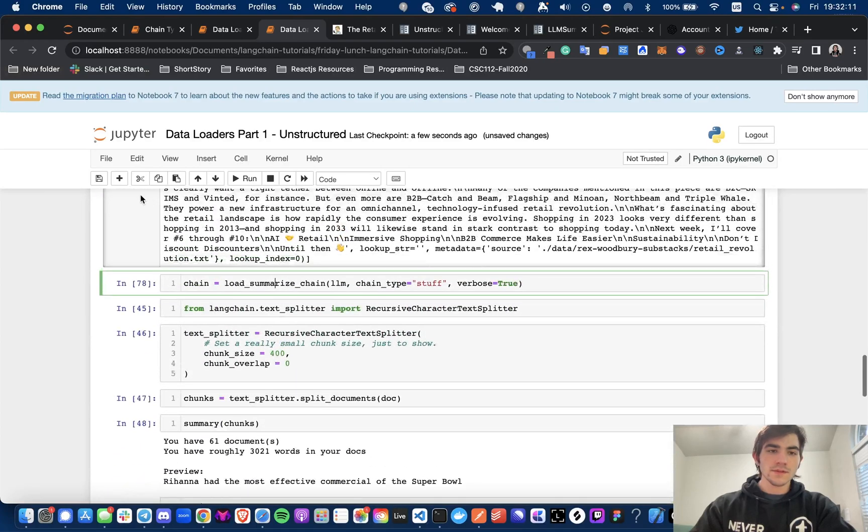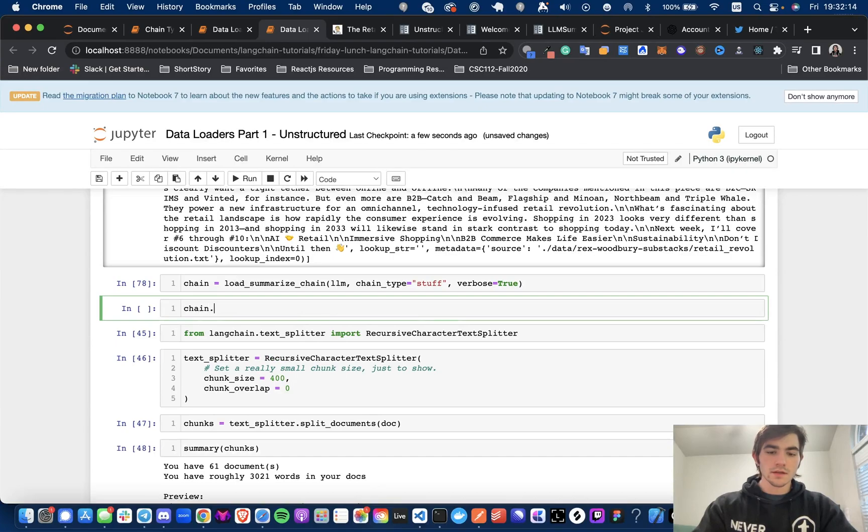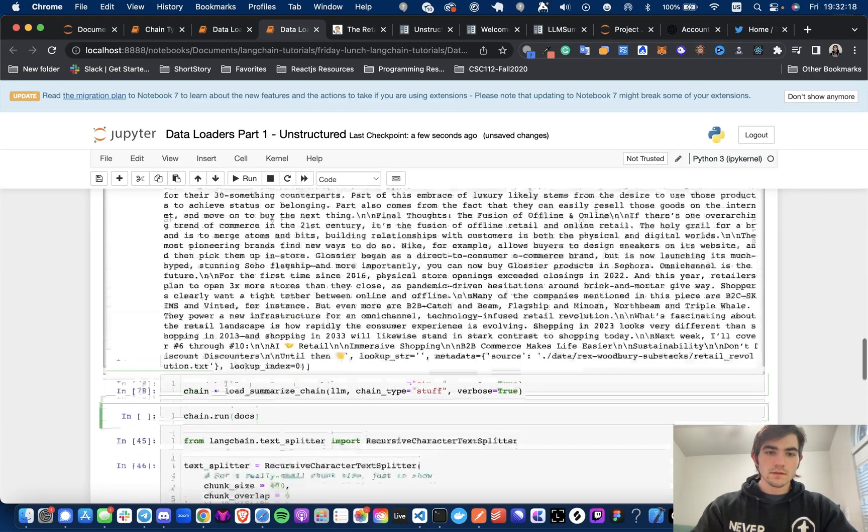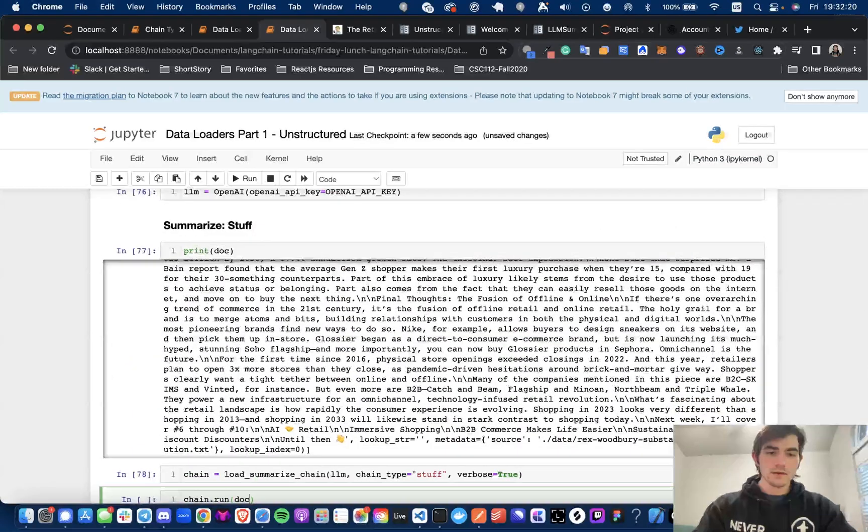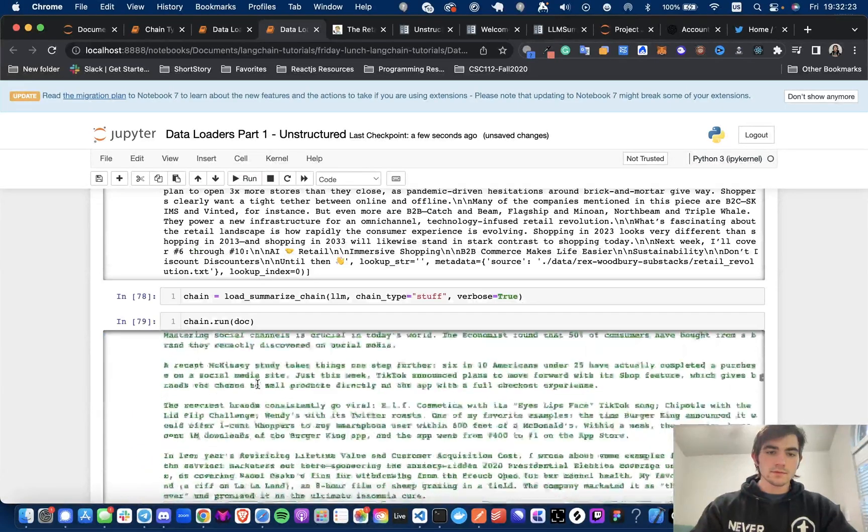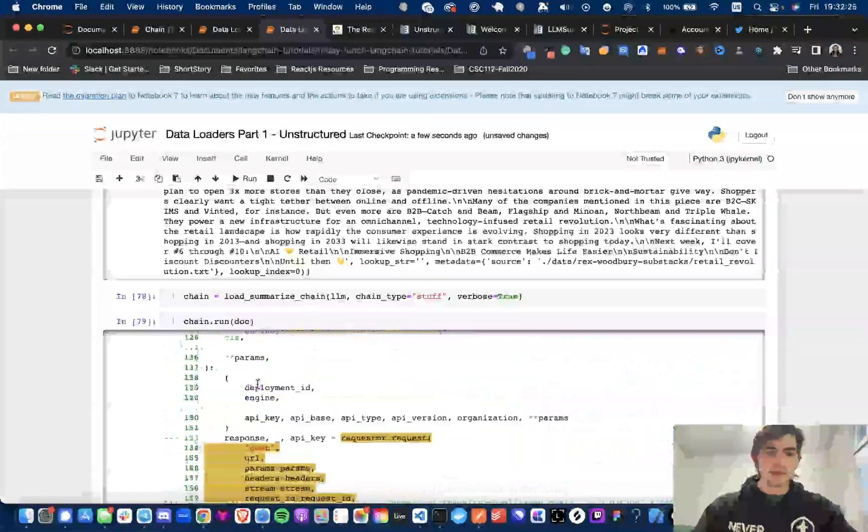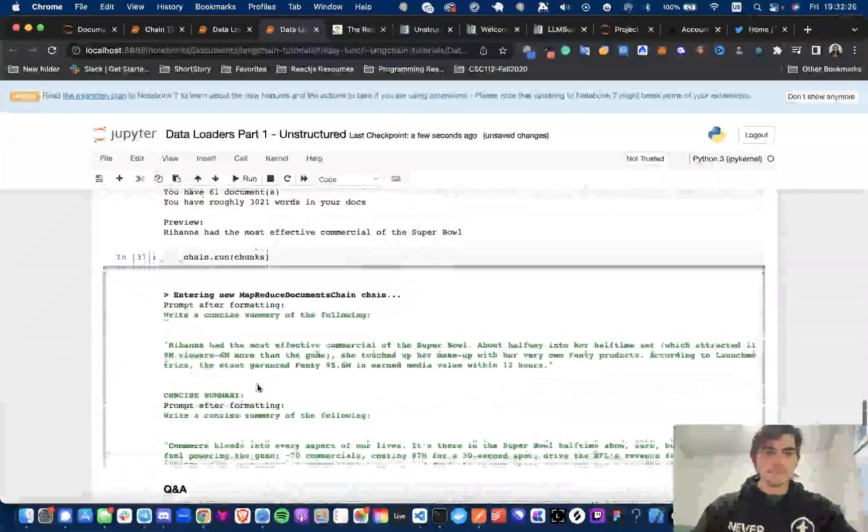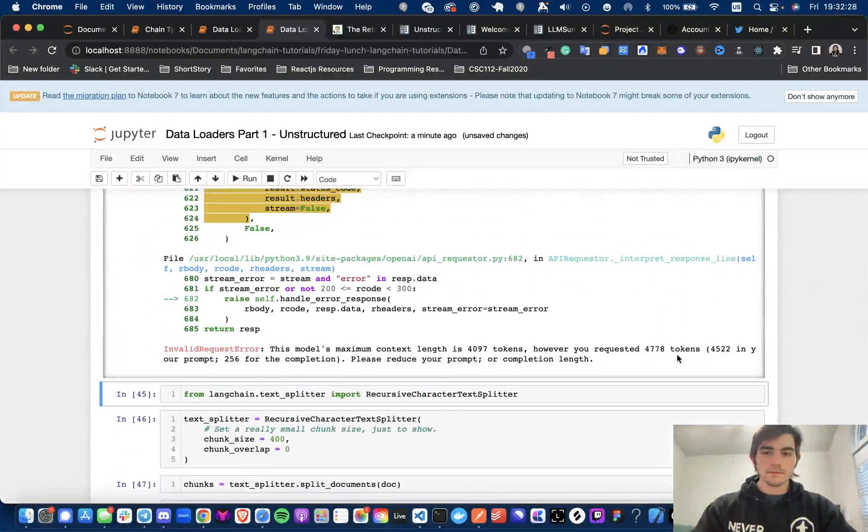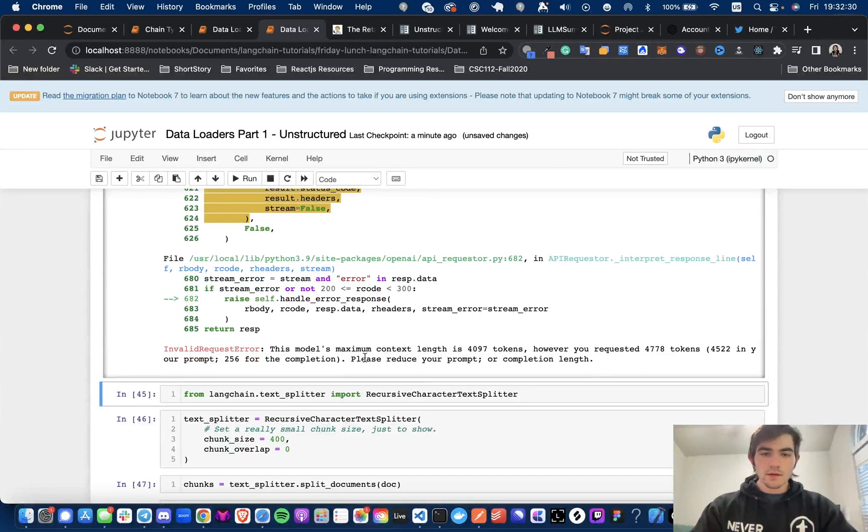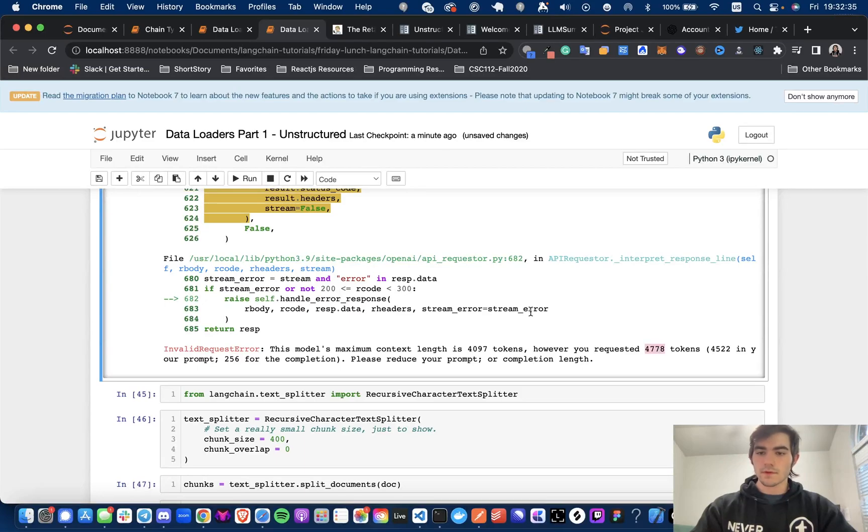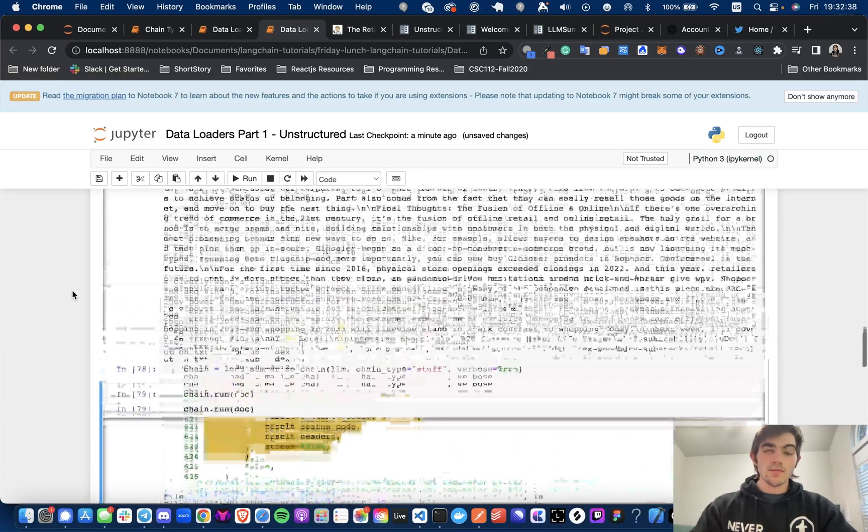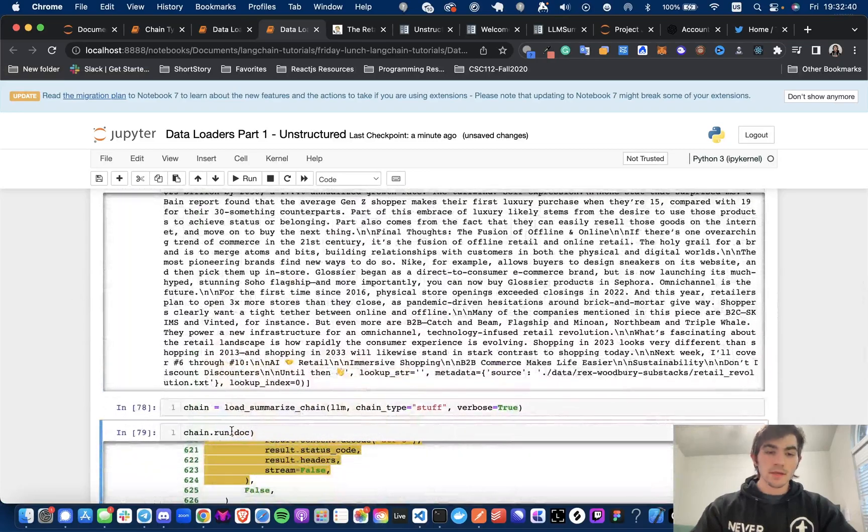And we will just add in, I'll show you really quick chain.run docs or doc. Now this is going to give us an error. Right there. Too many tokens. Maximum content length is 4,097. Tokens requested 4,778. So, oh no, what do we do?